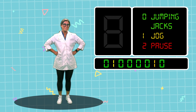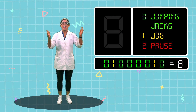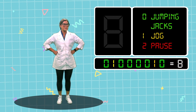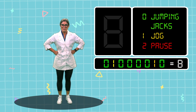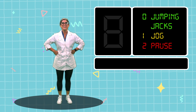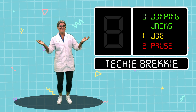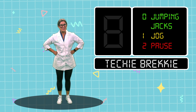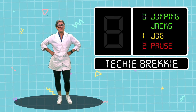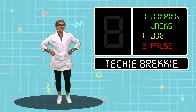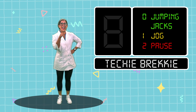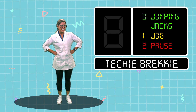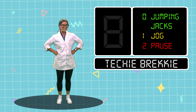So what letter did that spell in binary code? A B! So what does T-B stand for? Techy Breaky! Well friends, I hope you all had a wonderful time today, and we will see you next time for another Techy Breaky!